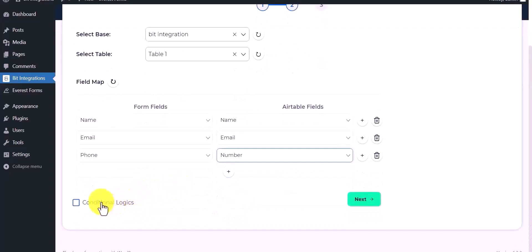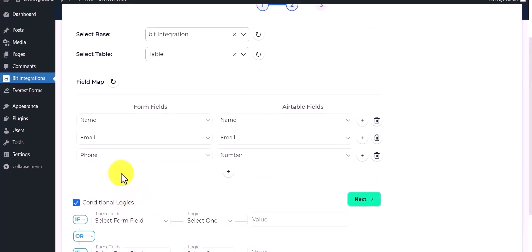Here are advanced features in conditional logic. If you want, you can use it for your own requirement.